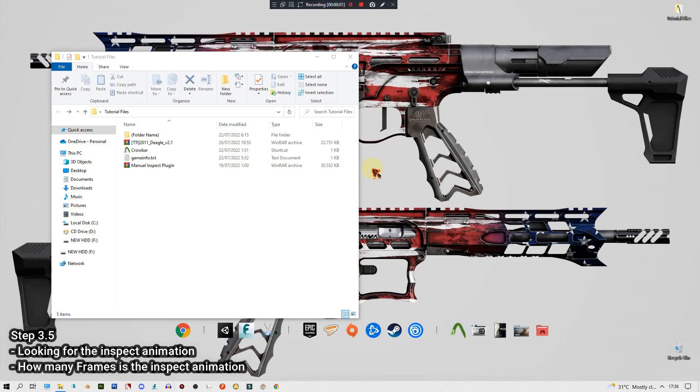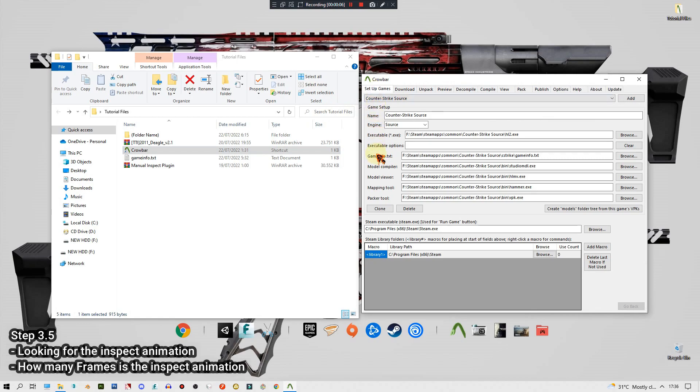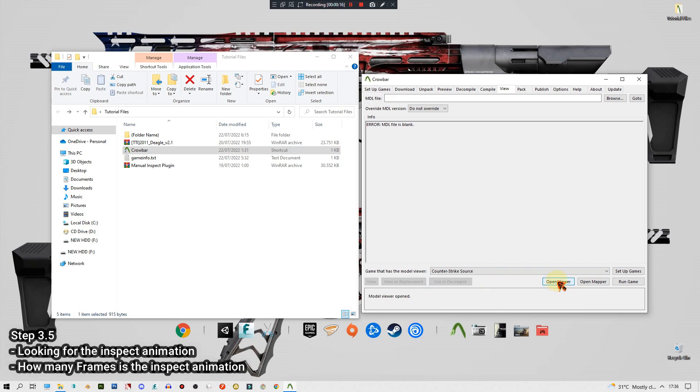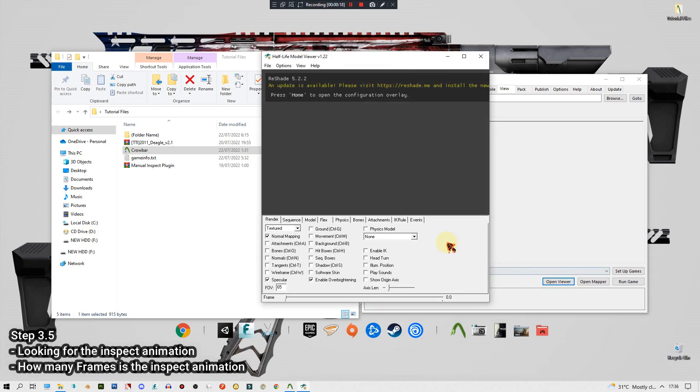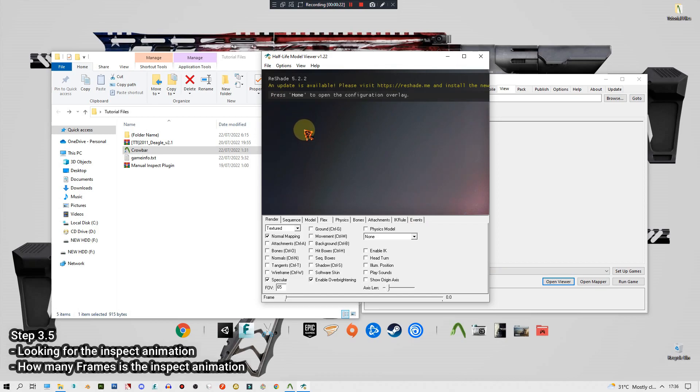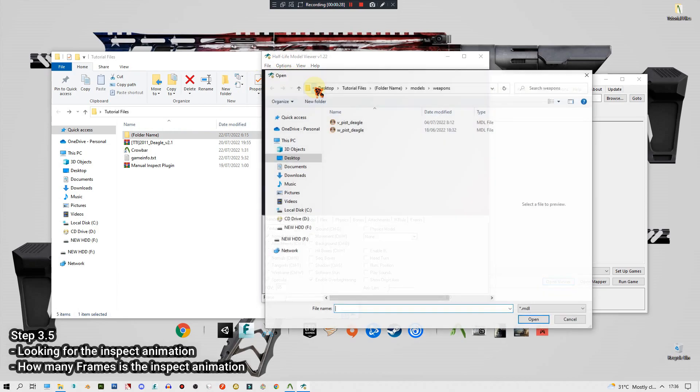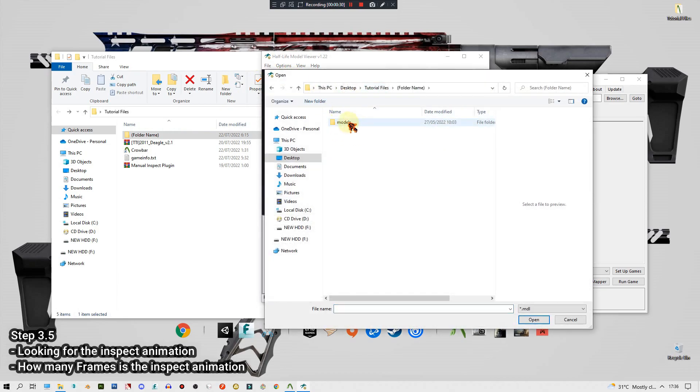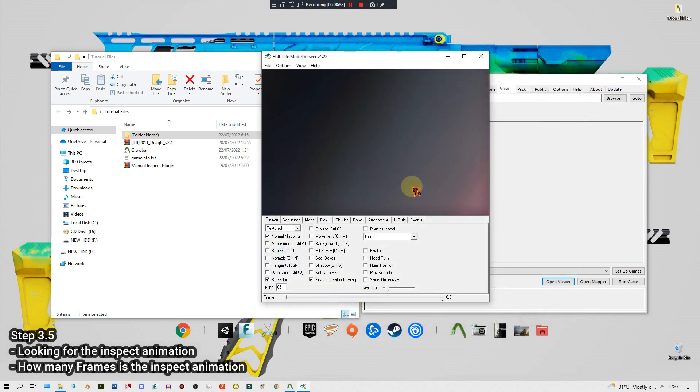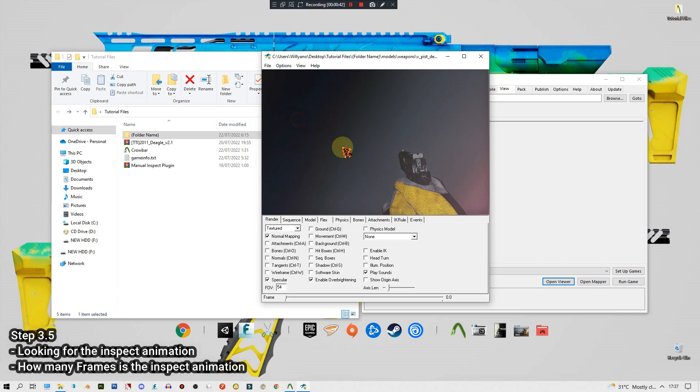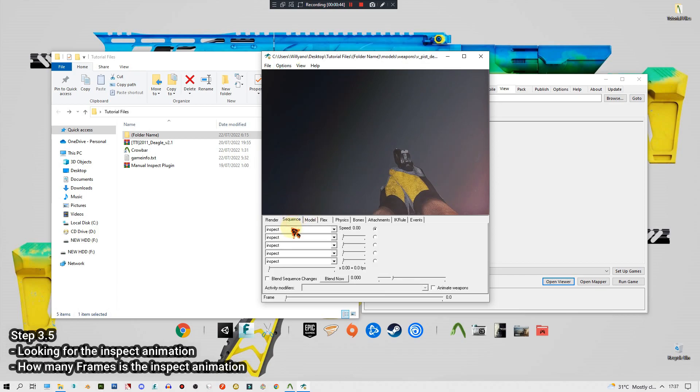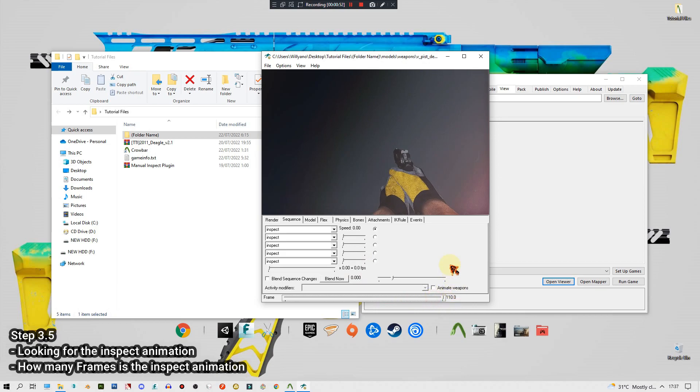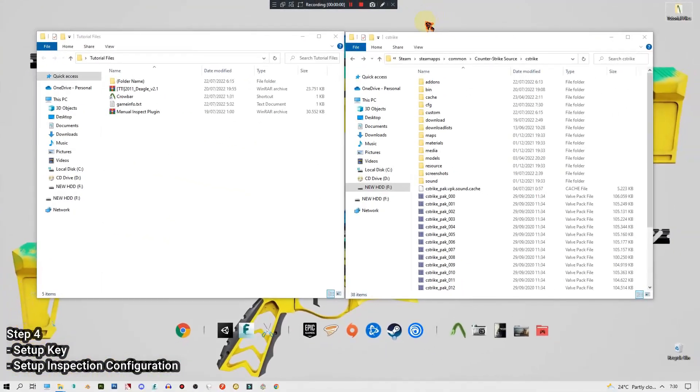The next thing that we need to do is open the crowbar. Set up your games if this is your first time opening the crowbar, just follow my setup here. After that we go to the view tab, set this to Counter-Strike Source and click open viewer. In this model viewer we need to locate our weapon view models. In my case it's inside this folder name, so just go to file, load model, and then folder name, models, weapons, and this is our V models or view models. Open it and here you see this is our weapon viewers. If you go to sequence there's this inspect animations and if you play it there's the inspect animation. Now the next thing that we need to look out is how many frames that this inspect animation has, and in my case I have 110.